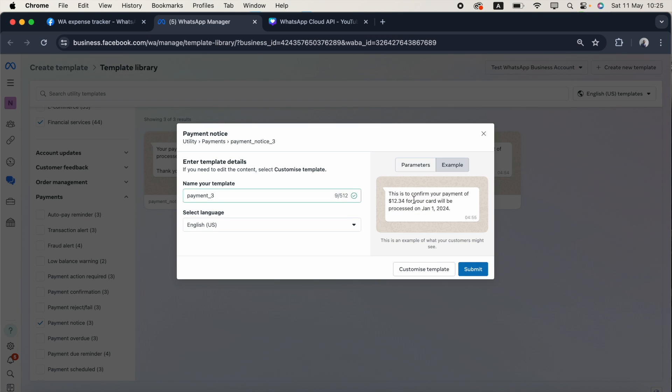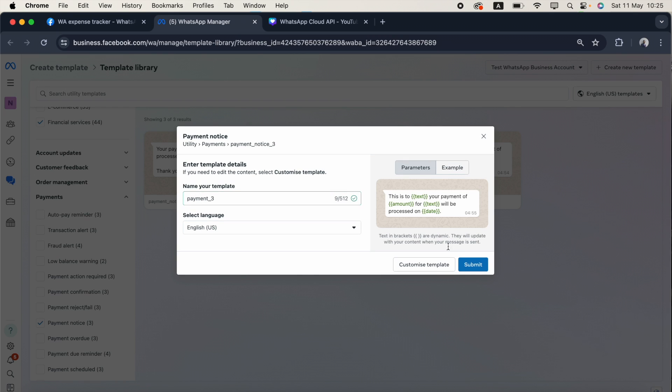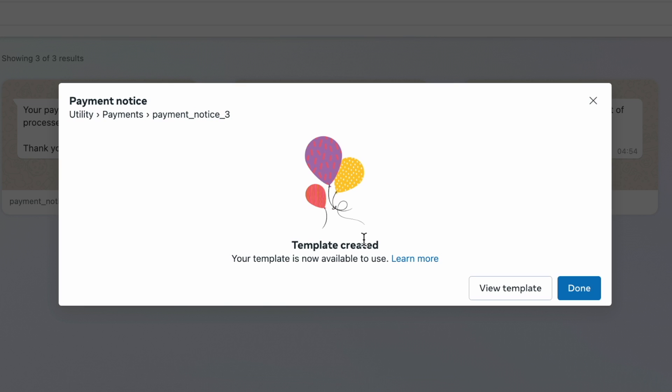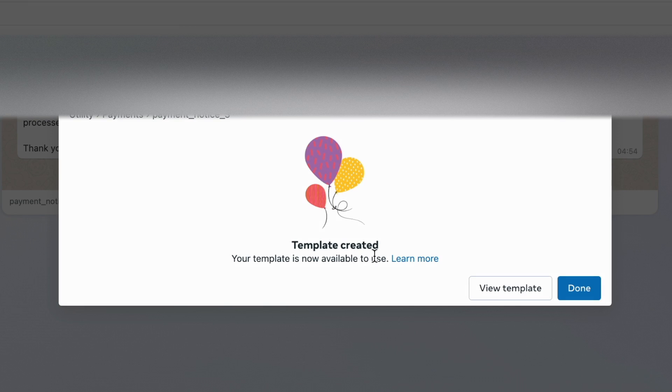This is to confirm your payment of $12.34 for your card will be processed on January 1st, 2024. I'll submit this one. As I already mentioned, if you click submit, there is no approval process. Template created. Your template is now available to use.